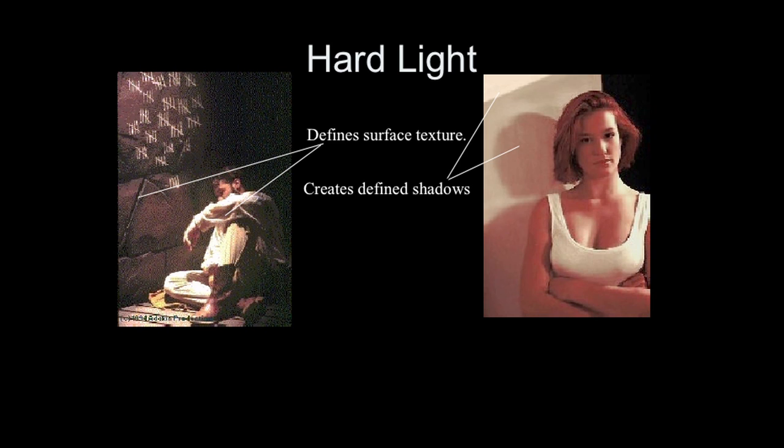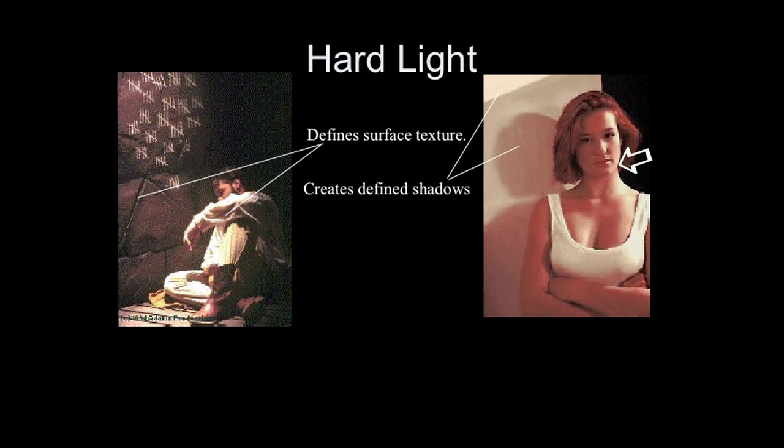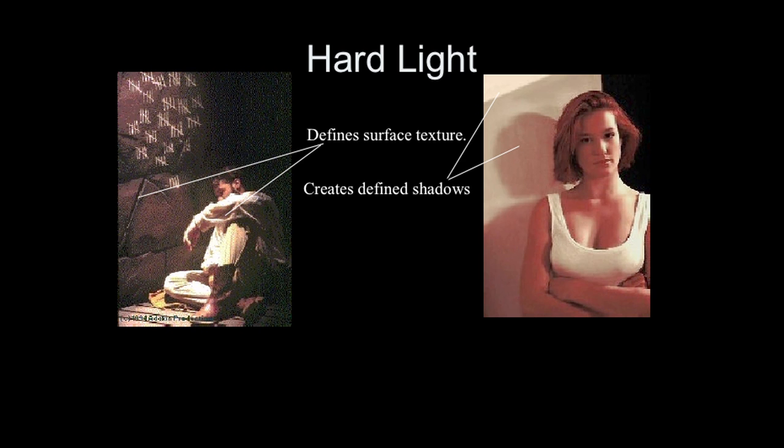So we look at a couple examples of different hard light. Here we're creating a definite shadow off of a light source that's coming onto her. There is a defined line between light and shadow, so we can tell that that's a hard light source. Hard light can define texture like it's defining it in the rock wall here in this particular set. Hard light coming at an angle is helping to accentuate the texture of that wall so that we're seeing these cracks and crevices show up.